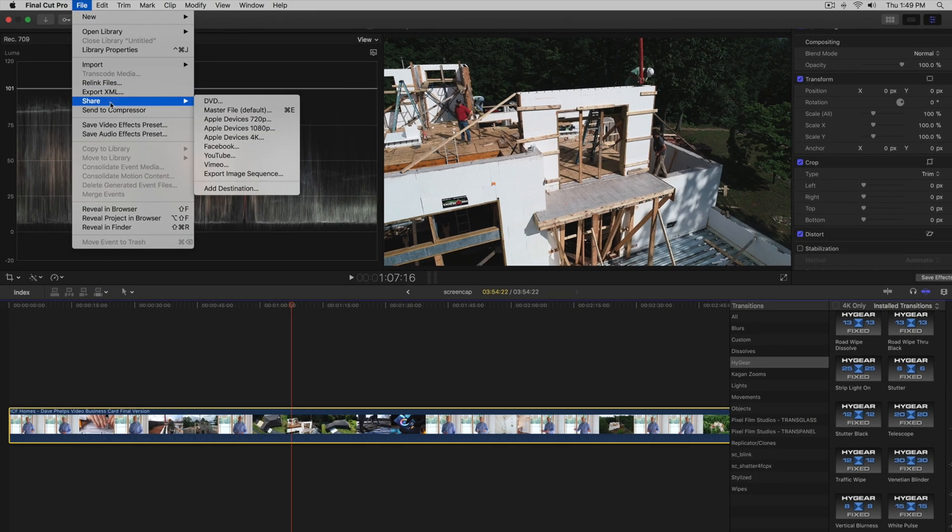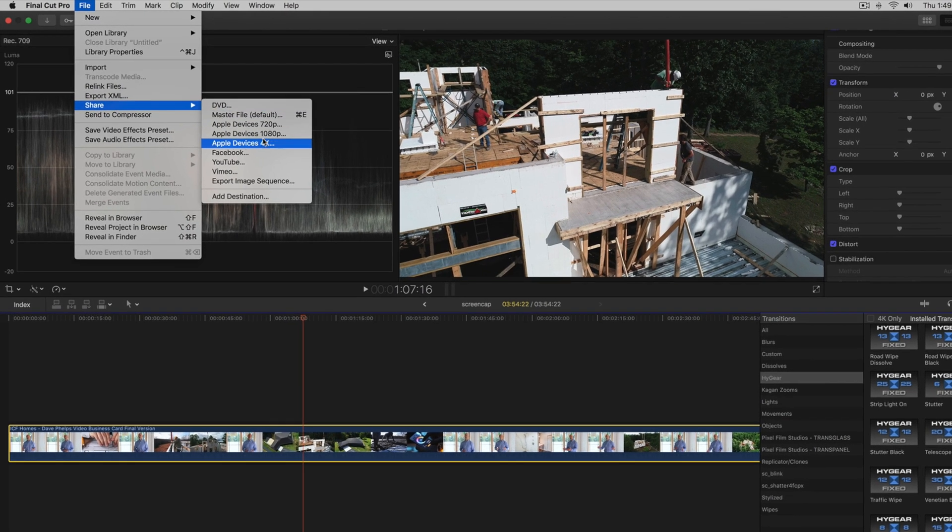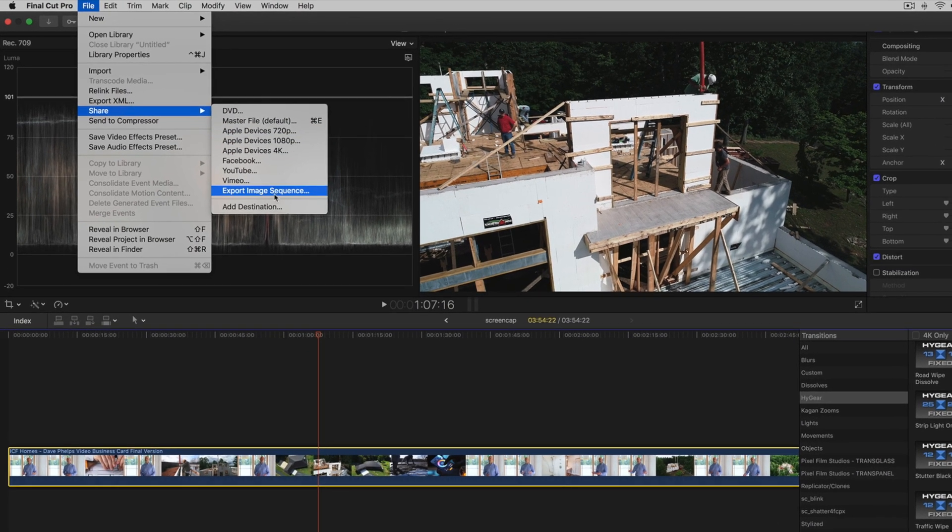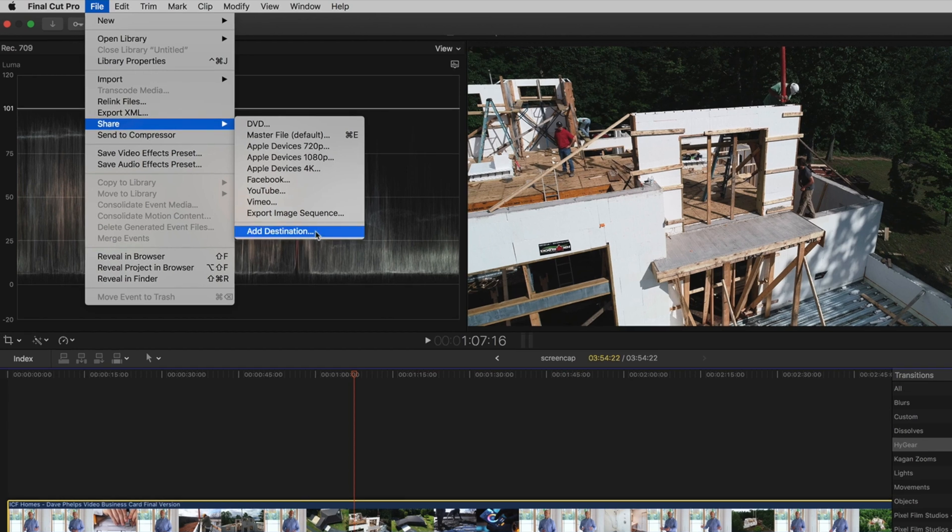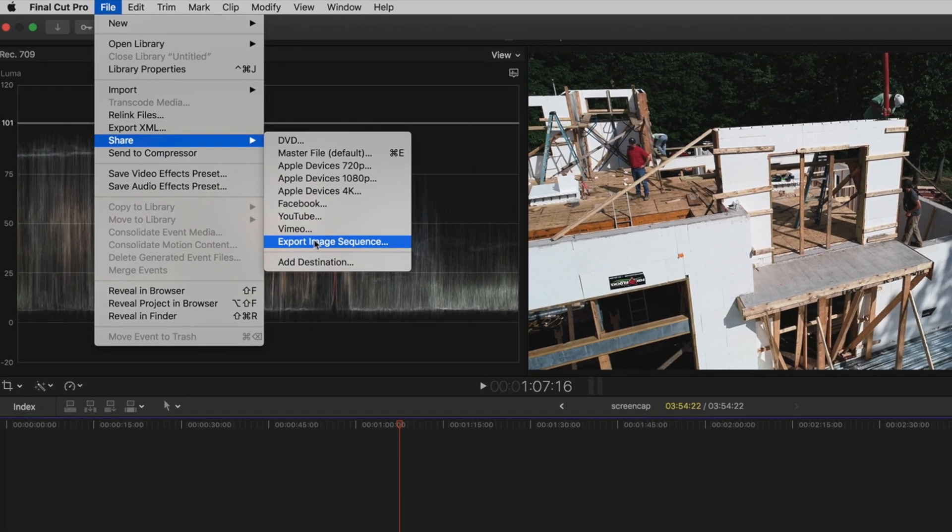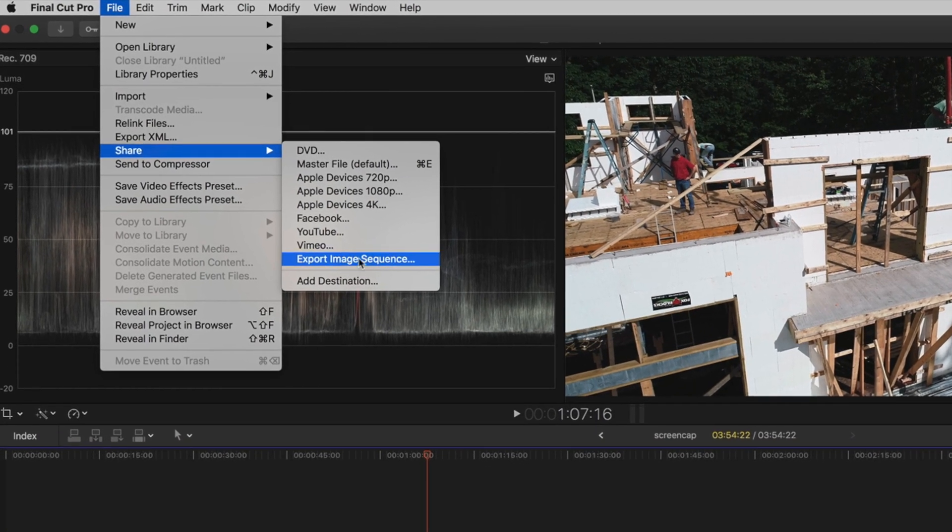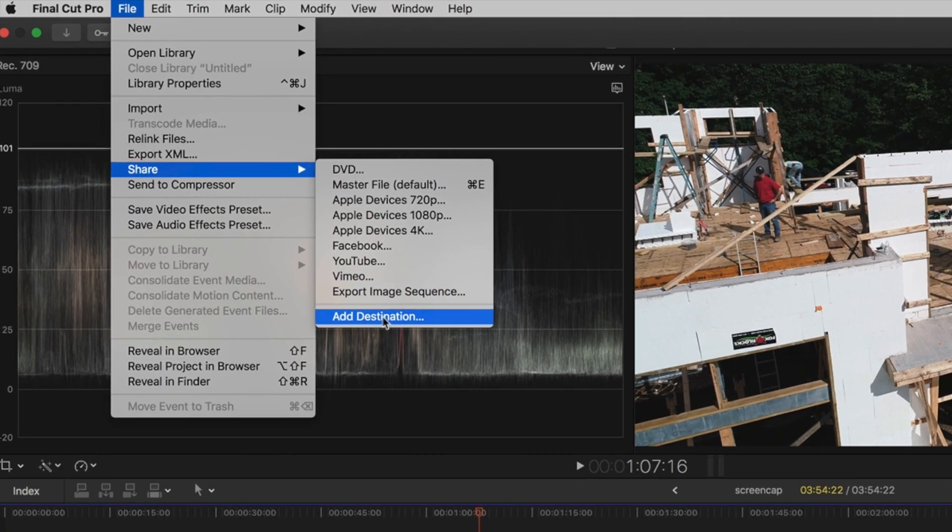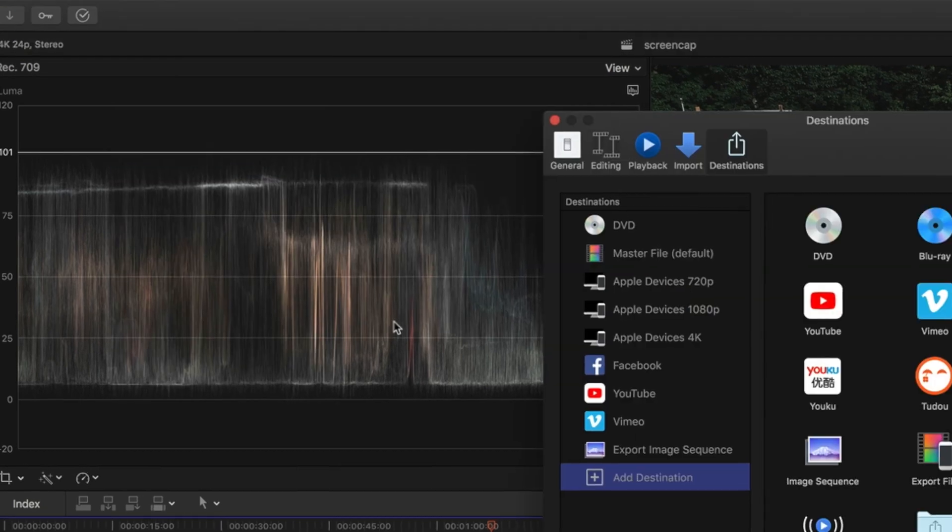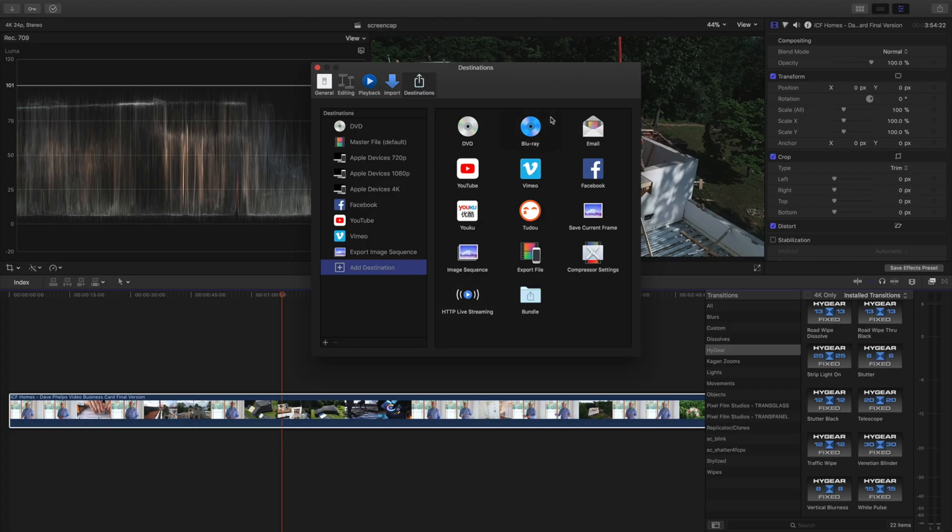So let's start again. You go to File, Share and you're gonna see all these things but where's the image one? And no I'm not talking export image sequence. So we're gonna come down to Destination.